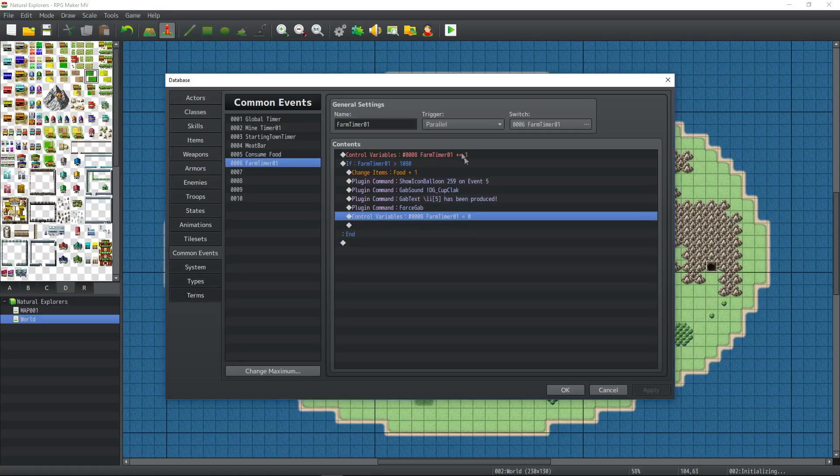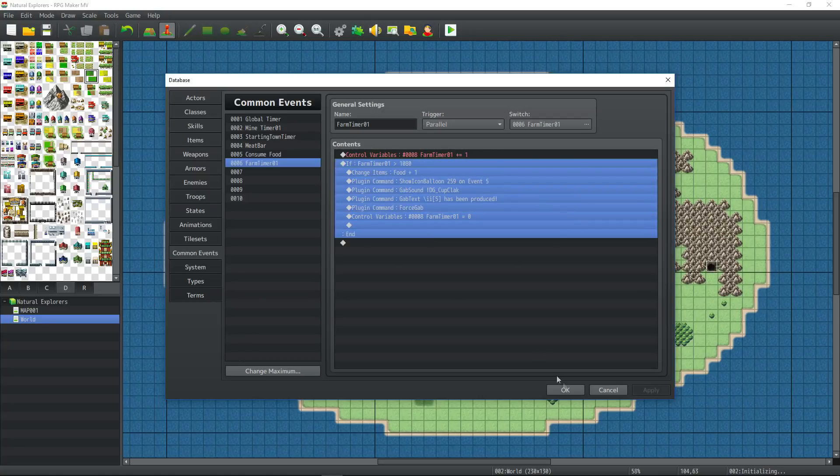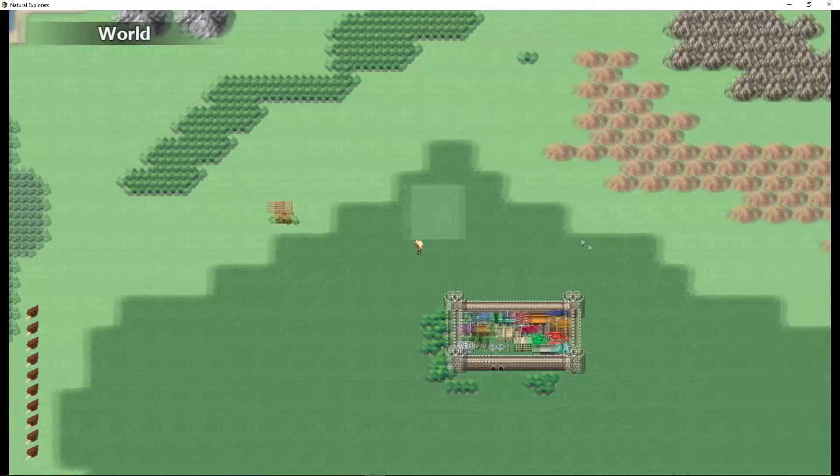I'm reusing the DG cup clack for we got a resource for the gab window. I'm using slash II in the message core to call upon the item and the icon that I've said has been produced. And then we're forcing the gab. Once the timer has reached that certain amount and awarded food, it resets the timer. That's what happens. So now we need to debug this.